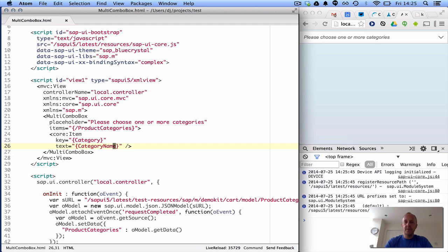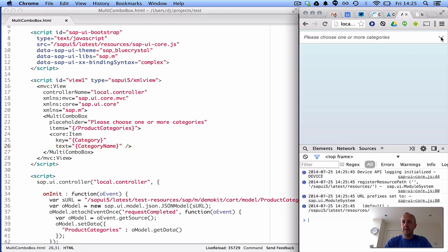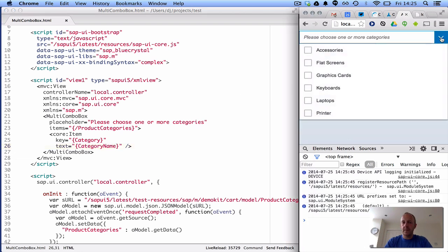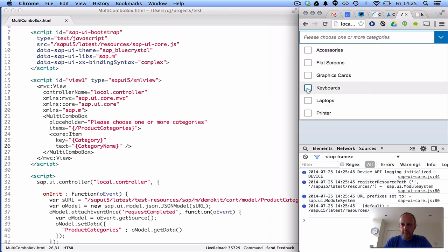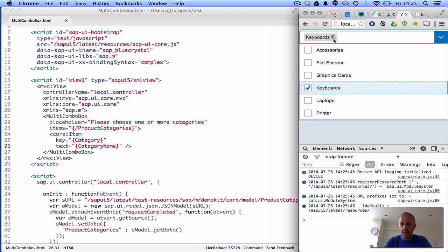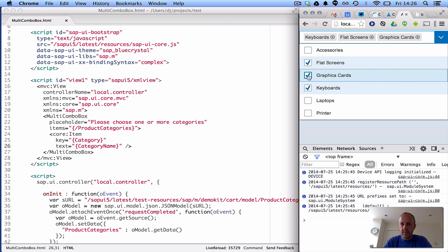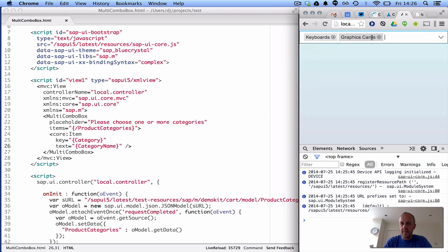Oh, there we go, please choose one or more categories, hooray, let's have a look now. That's amazing, that was pretty easy, so what happens when we actually select one? Oh, that's really nice, isn't it, keyboards, flat screens, graphics, that's really cool, I like that. We can also remove them, keyboard graphics cards, that's cool.